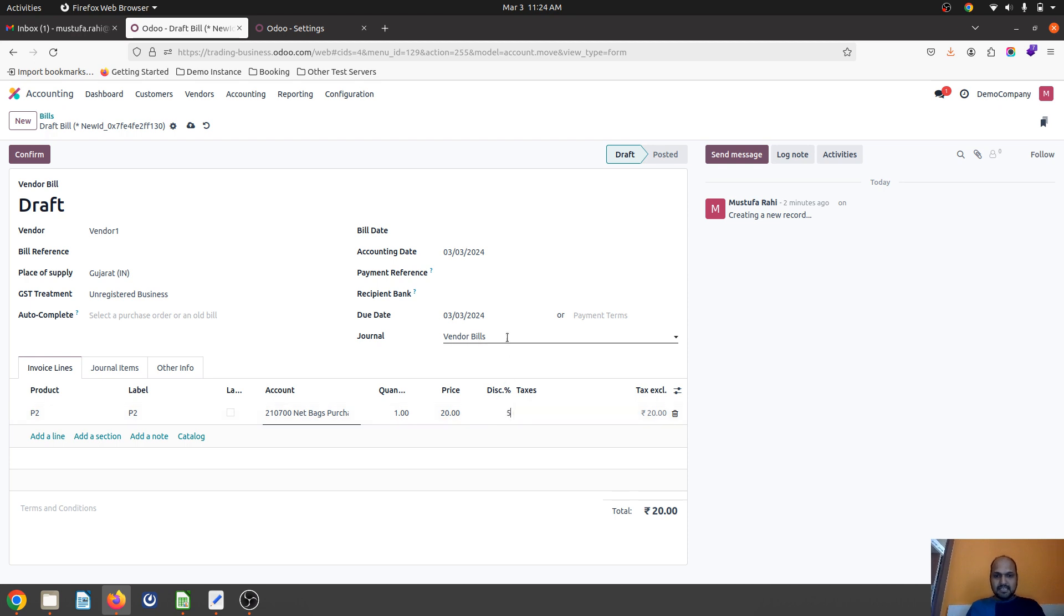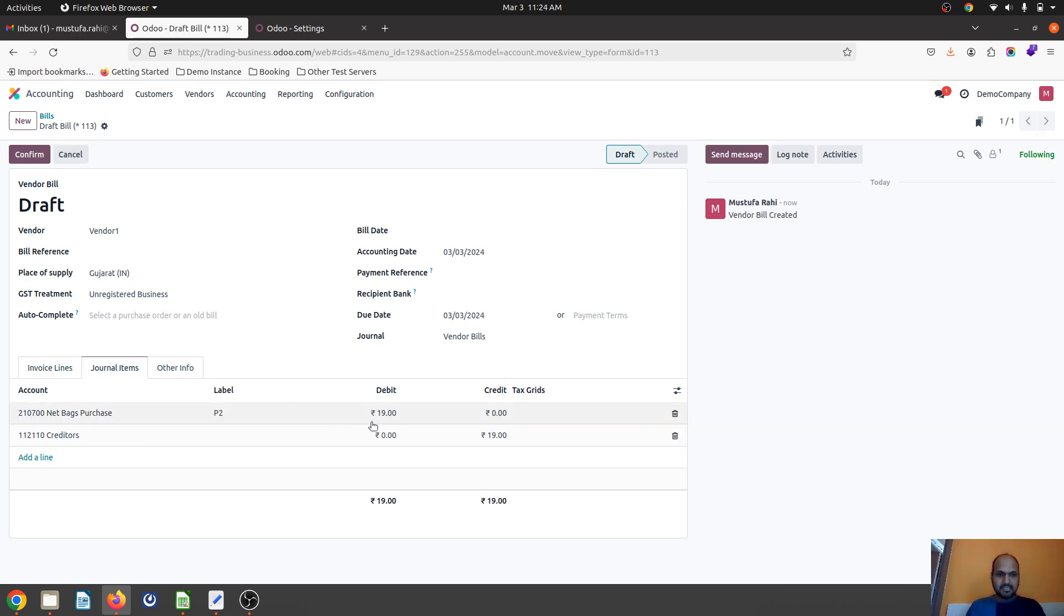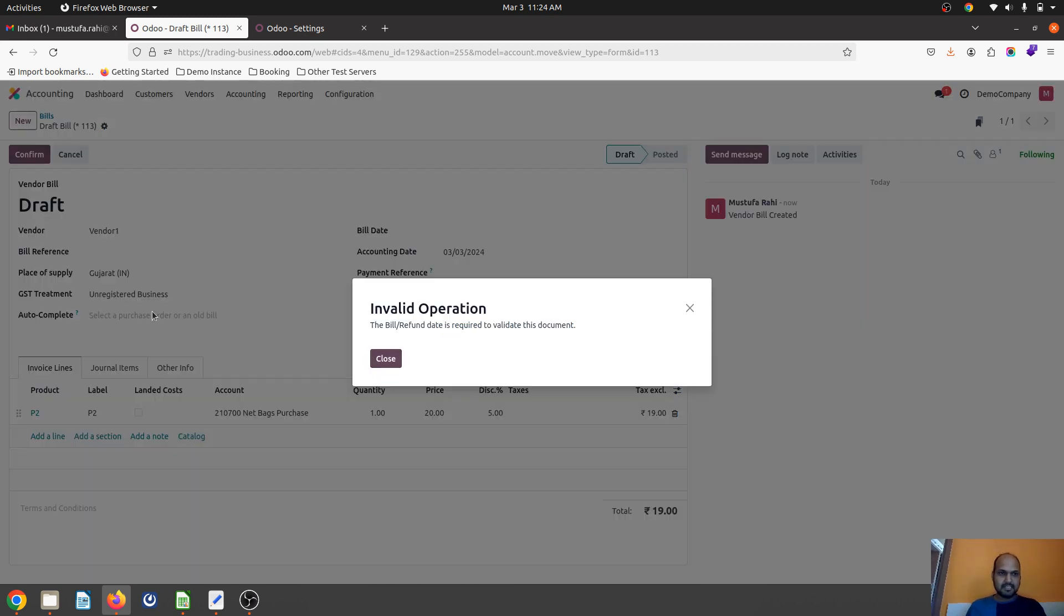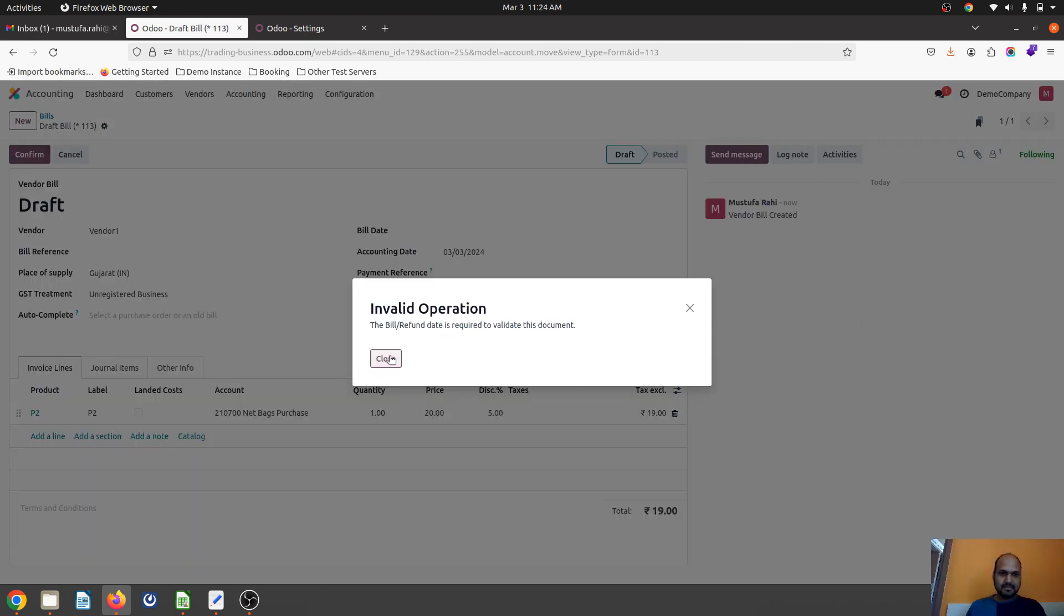And then the vendor is offering, let's say, 5% discount. You can see it is registering my purchase account after discount only.